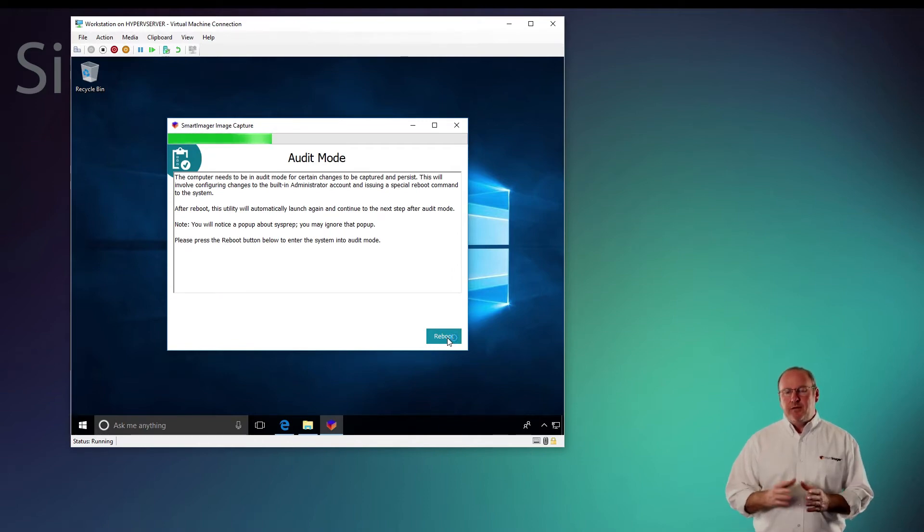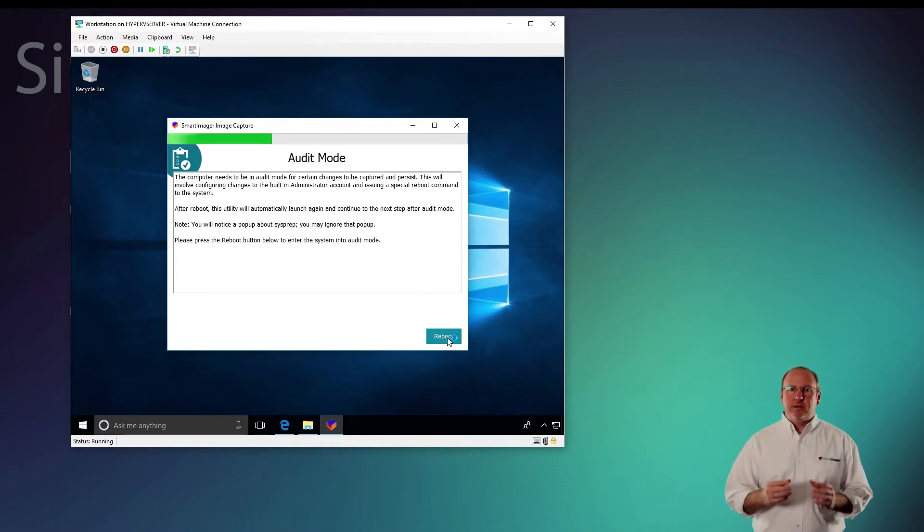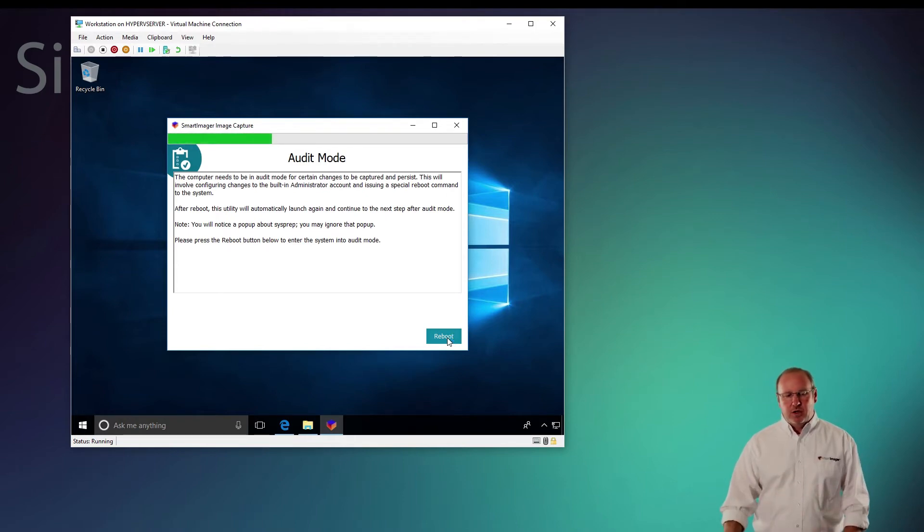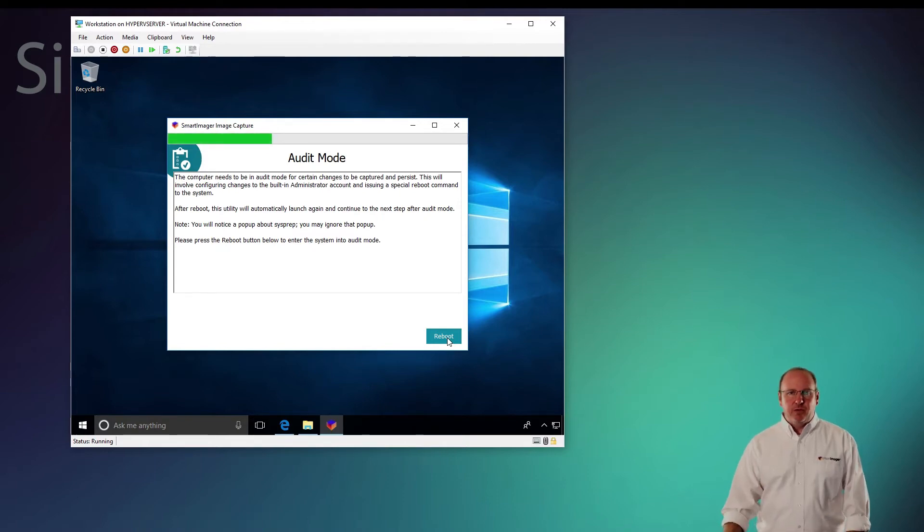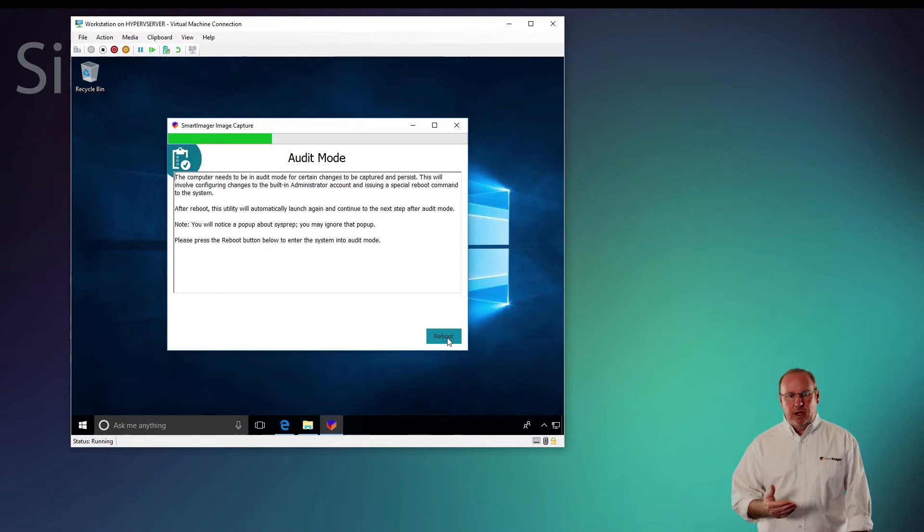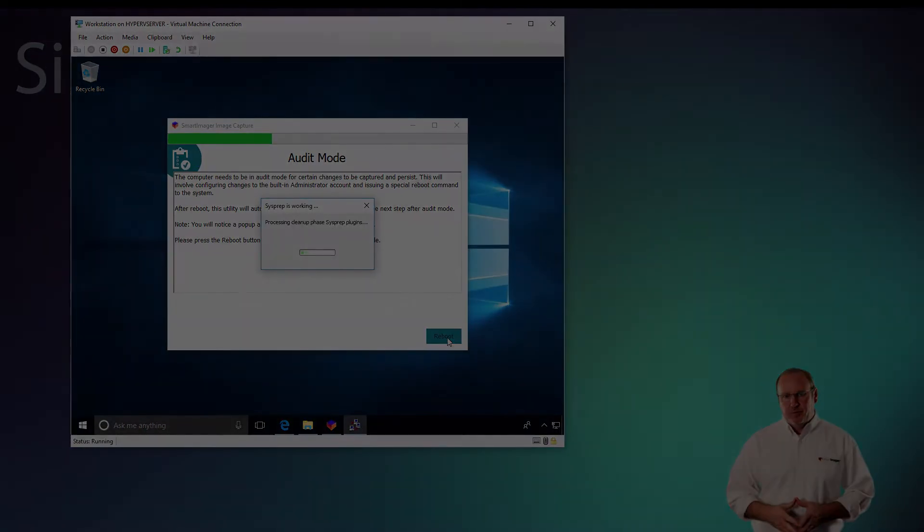If you haven't already put your reference computer into audit mode, this image capture tool will put it into audit mode for you. It does require a reboot. So I'm going to click reboot. Sysprep is going to open and it's going to use the audit flag and reboot my computer.